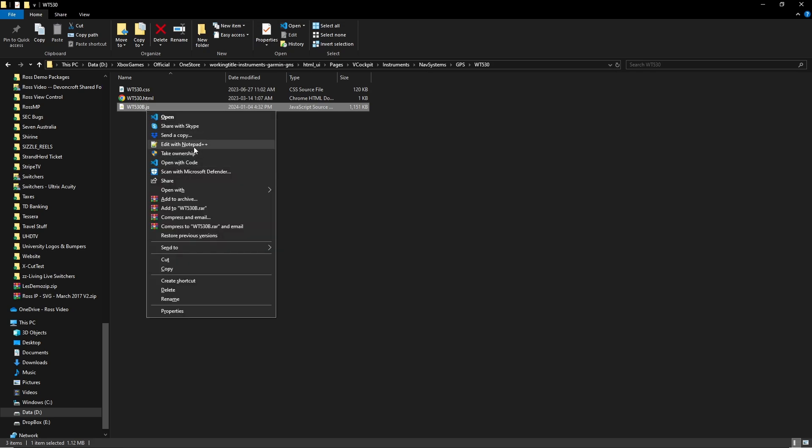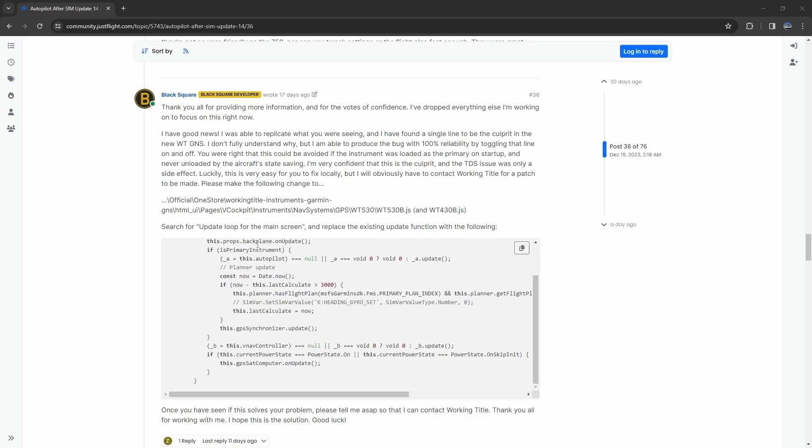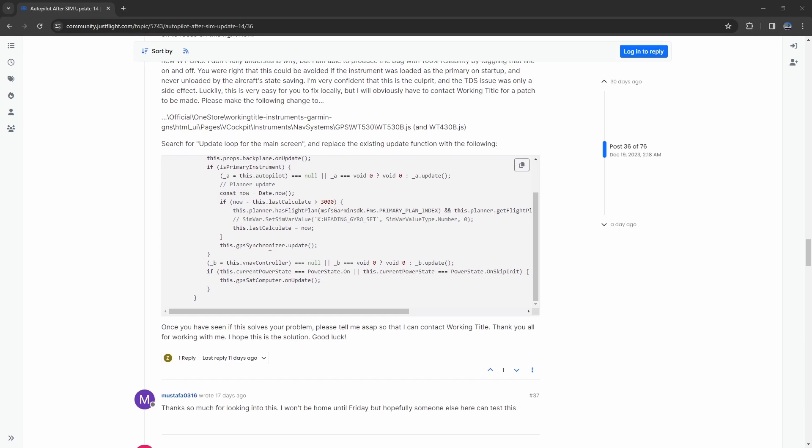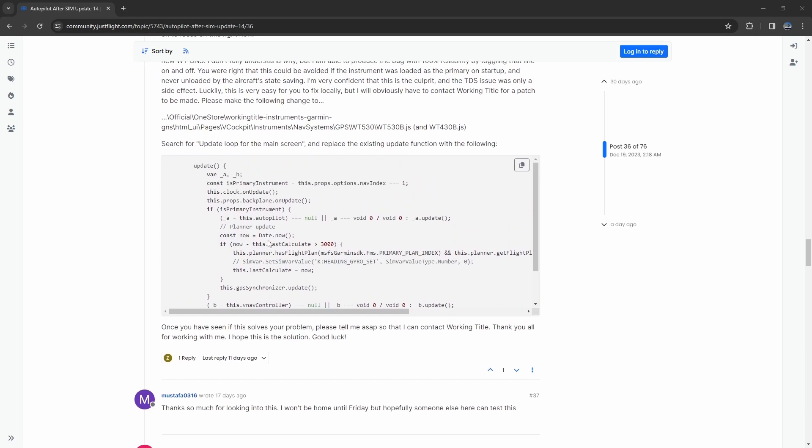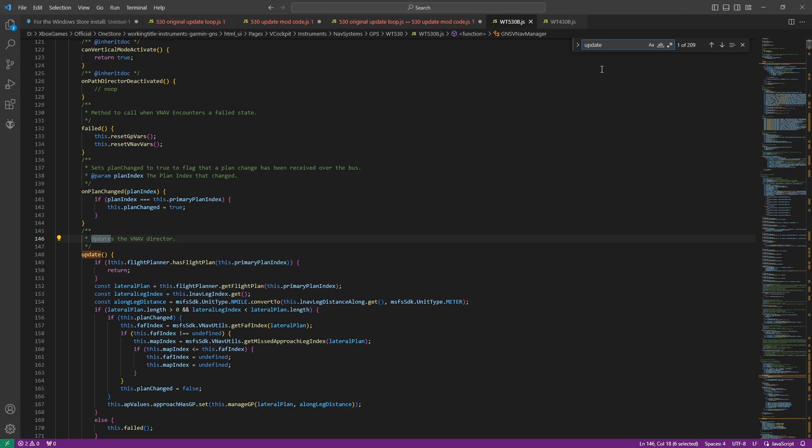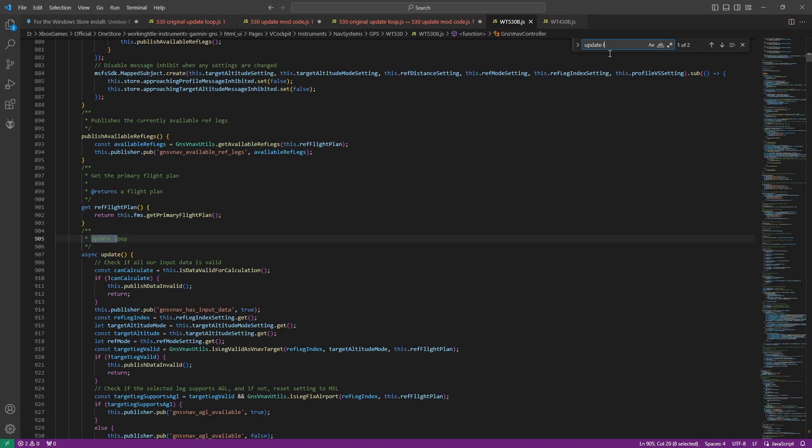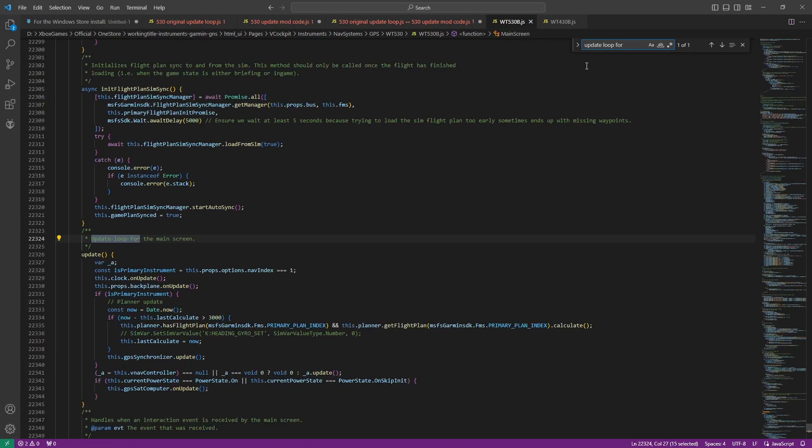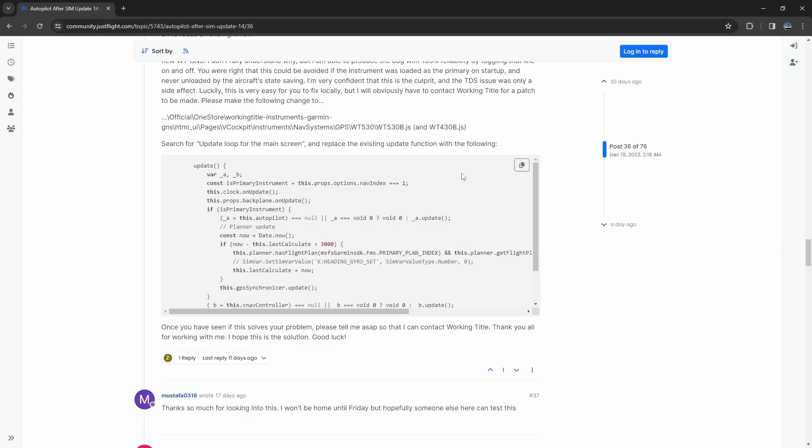So following those same instructions, he's telling you to search for update loop for the main screen. We need to search for update loop for the main screen. What you're going to find is if you just typed in update or update loop you'll notice there are multiple places where this could show up. So you're looking for update loop for the main screen.